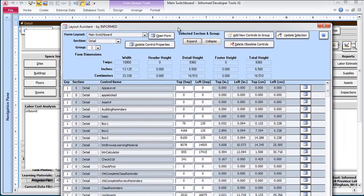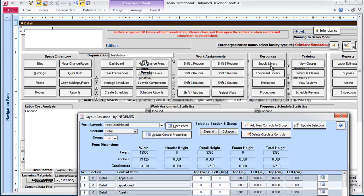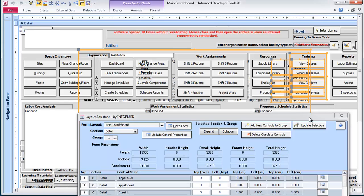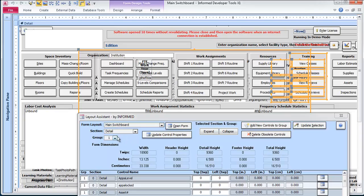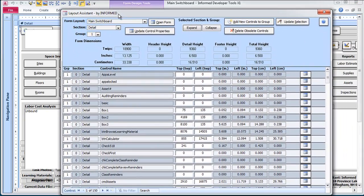So you can also update new controls. You can even multi-select things. I know this form is so cluttered, I don't know if I can—there we go. I can select some stuff and update the selection to whatever group I'm currently working in.